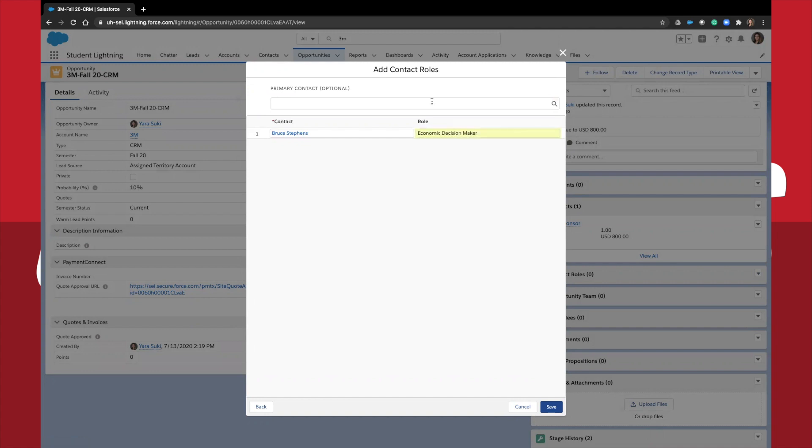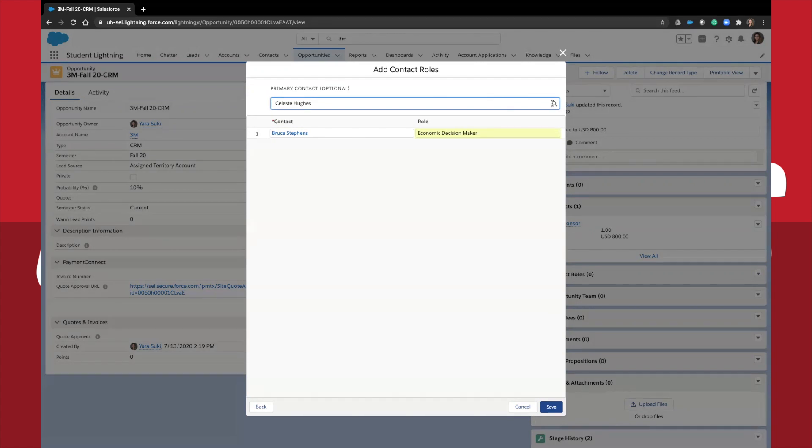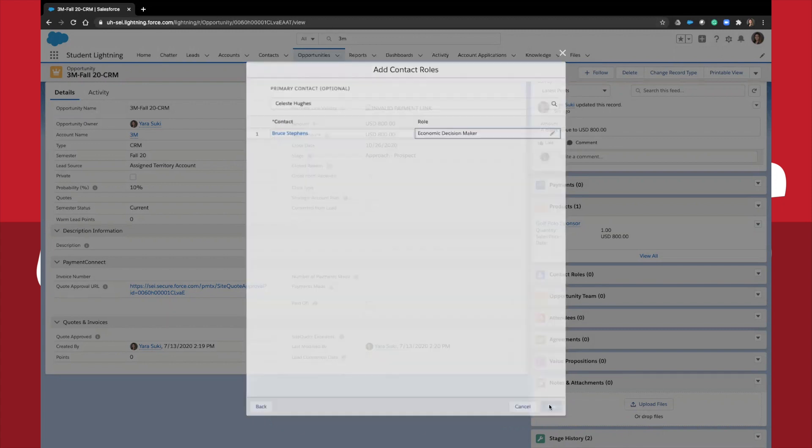At the top, you can edit who the primary contact is for this opportunity, keeping in mind that your primary contact may also have different roles in the organization. Once you hit save, your contact role will then be updated.